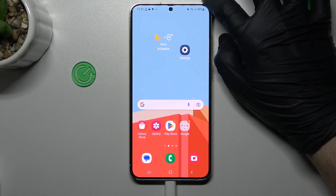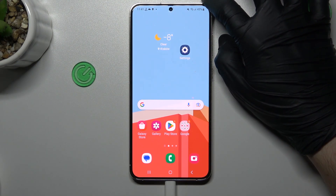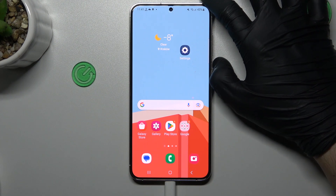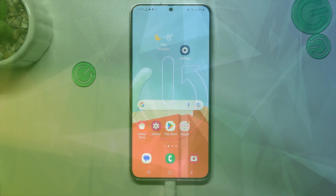Hello guys and welcome to the channel. Today I will show you how you can perform reverse Google image search on the Samsung Galaxy S23 Plus.